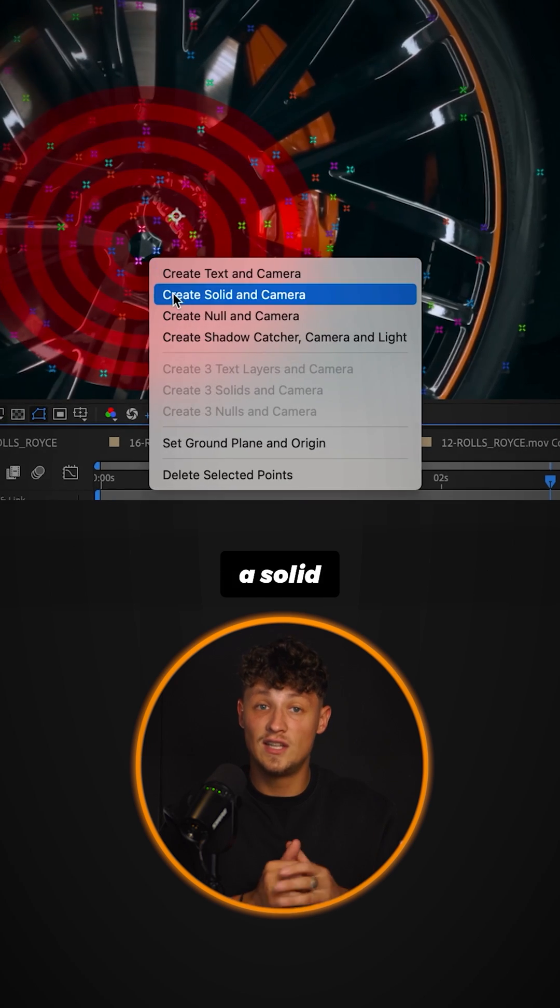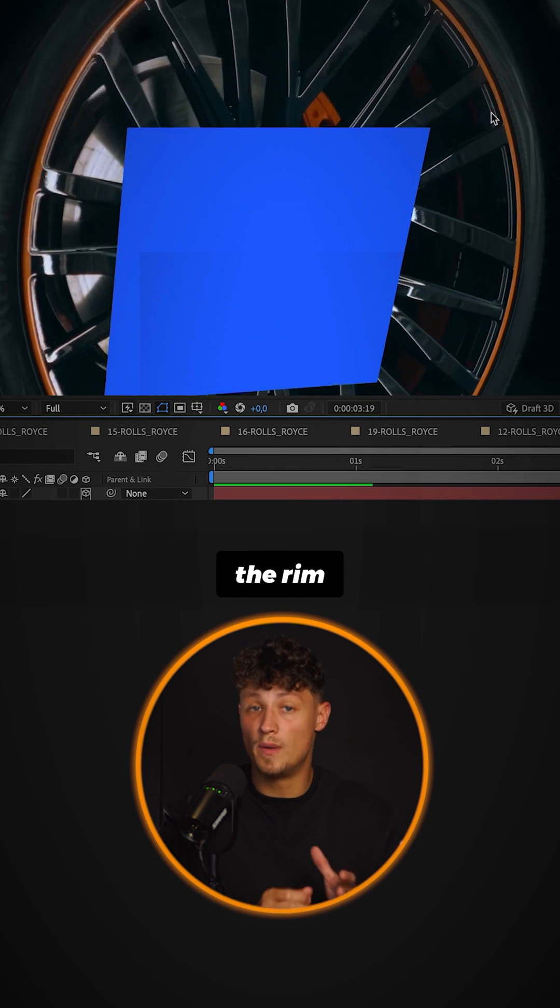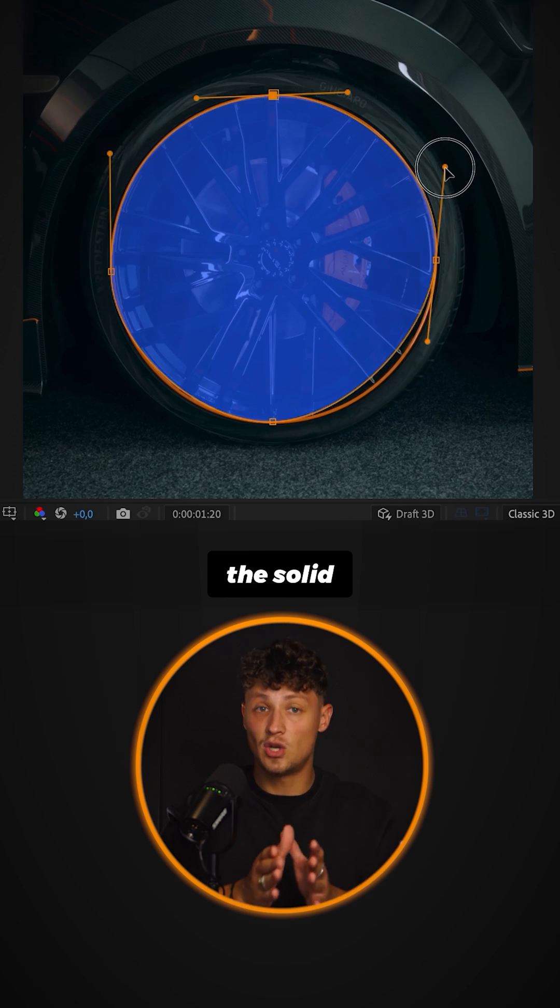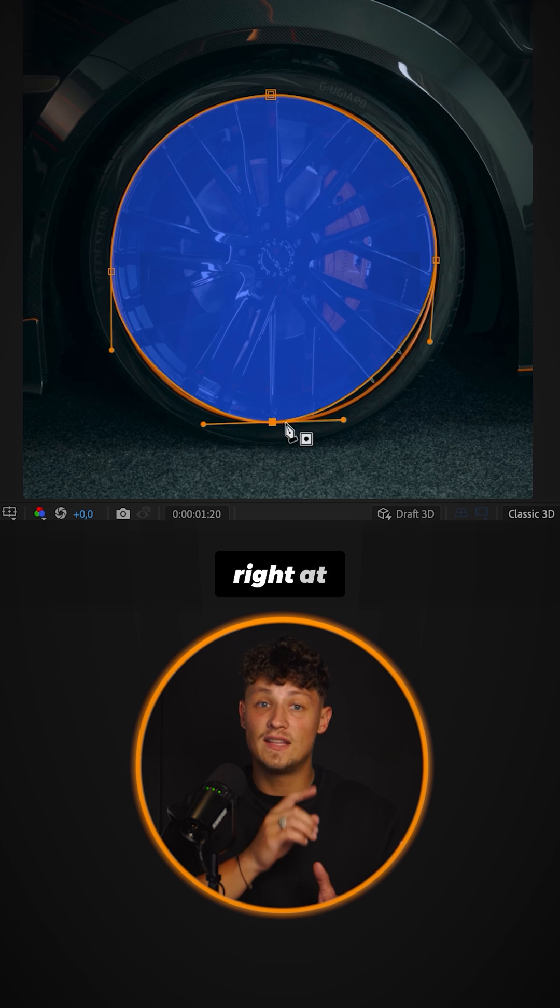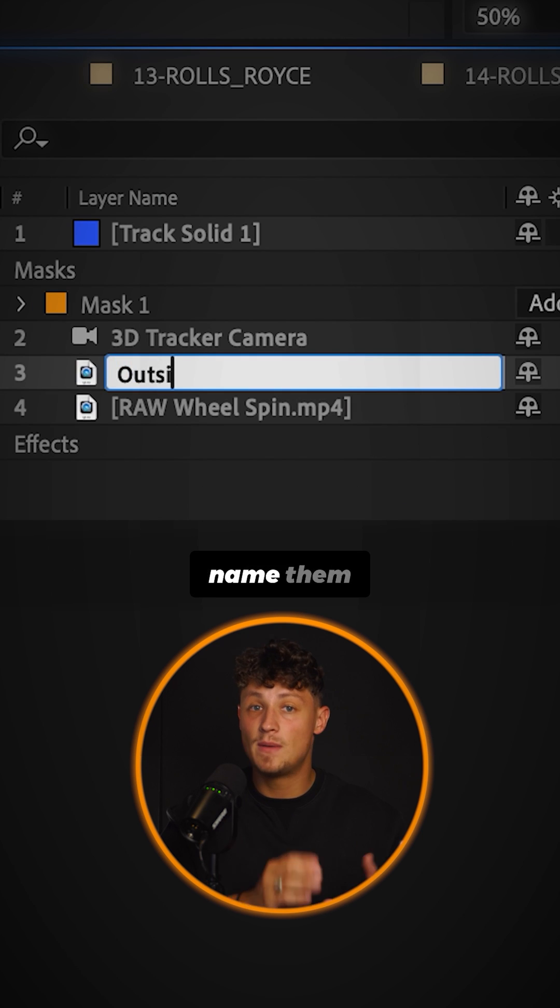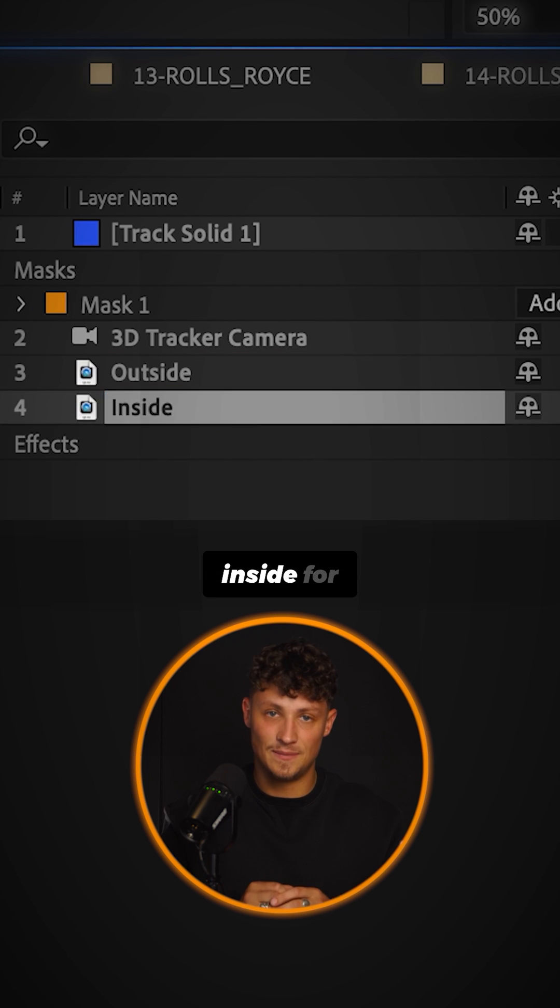Then create a solid and camera close to the rim position. Circle mask the solid right at the rim. Duplicate the original clip and name them outside and inside.